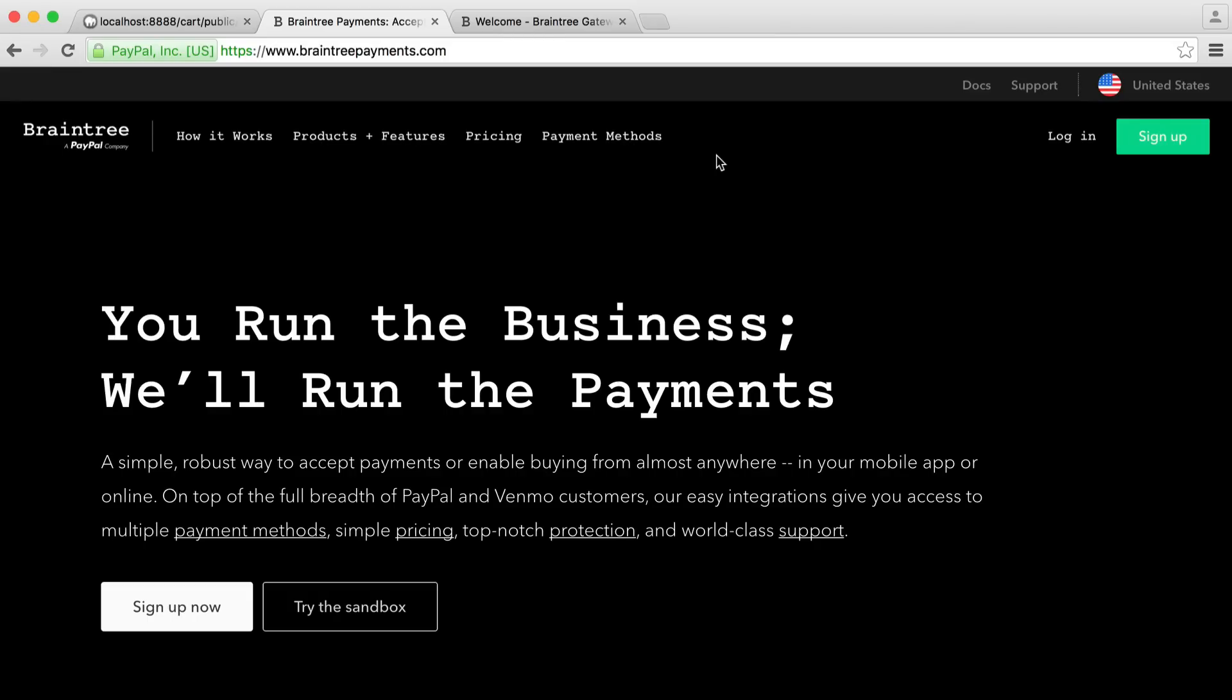I'm going to walk you through the sandbox, exactly what you can find there. And we're also going to look at where we're going to find our API keys, which is really important because we're going to need to use them to process payments.